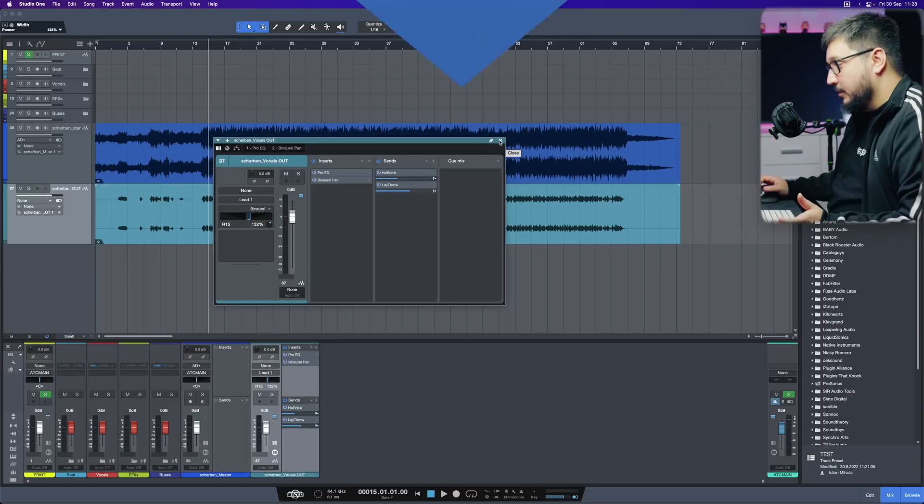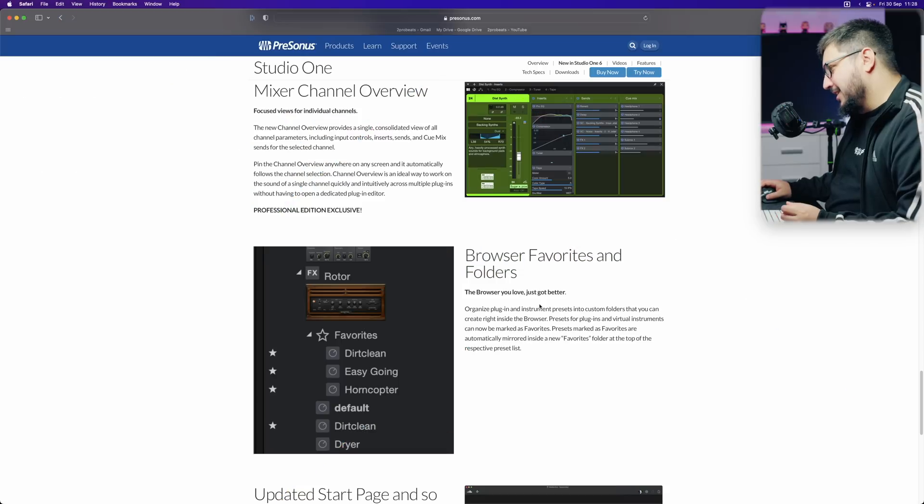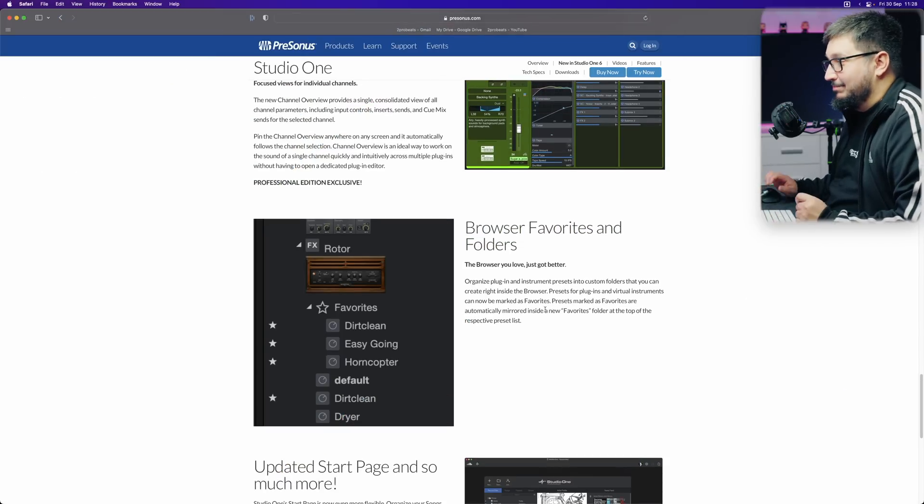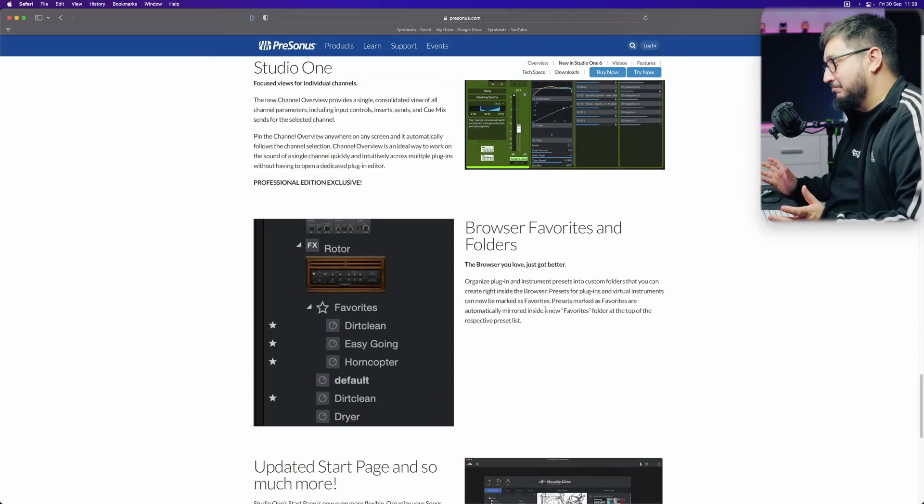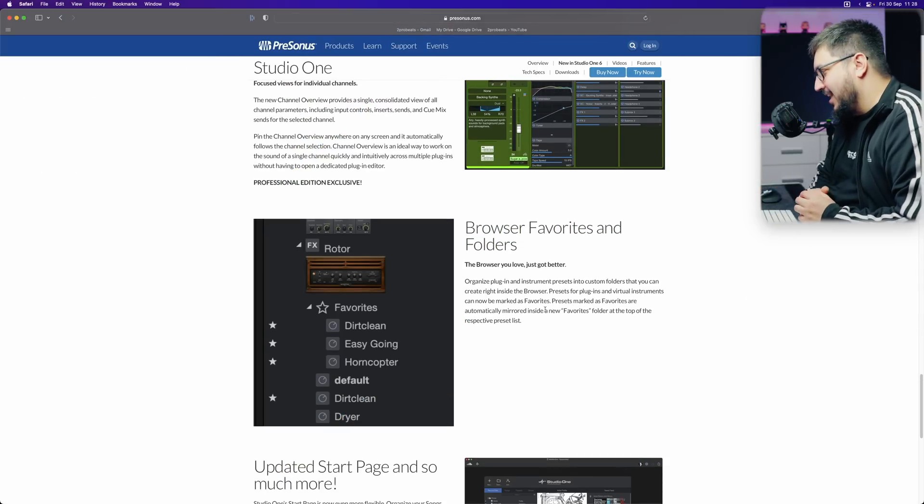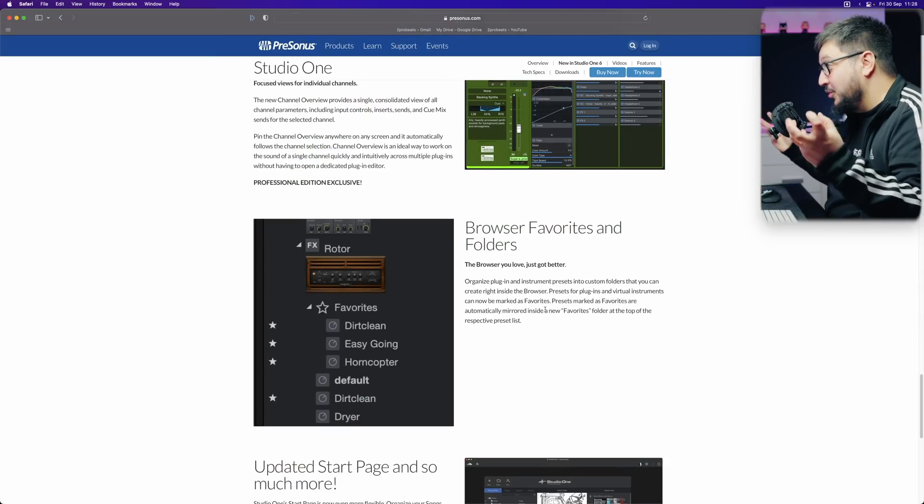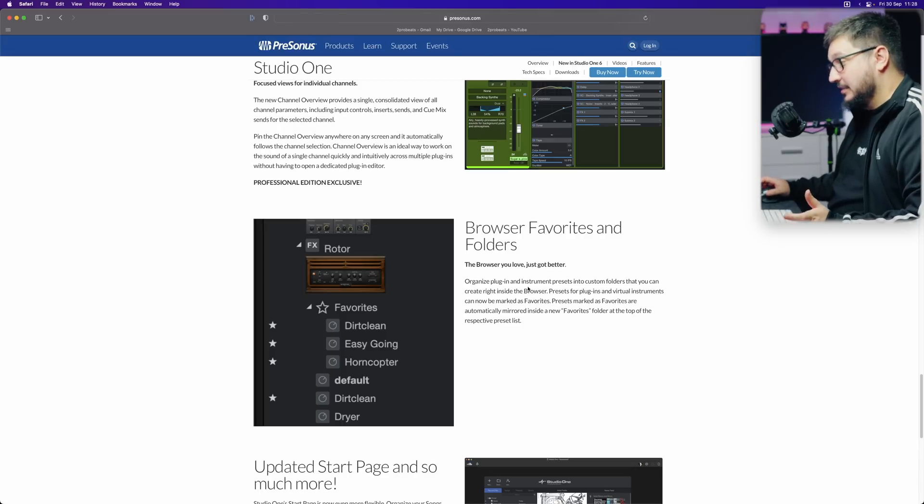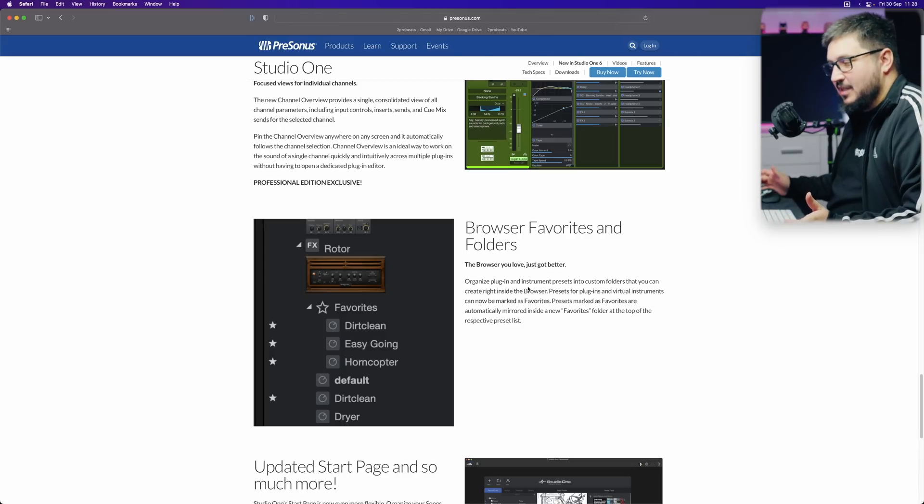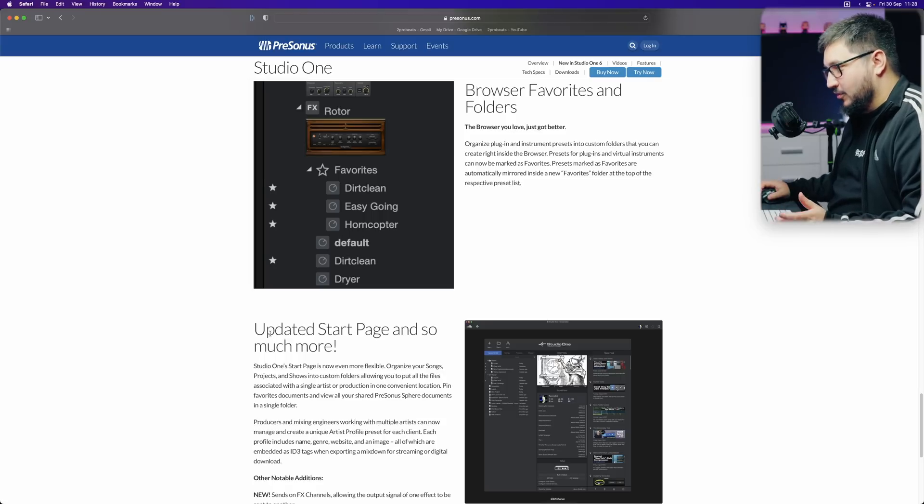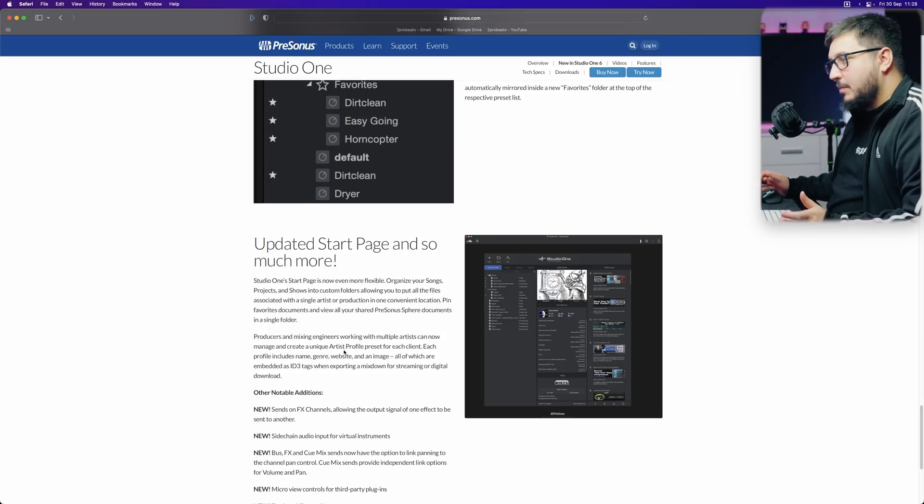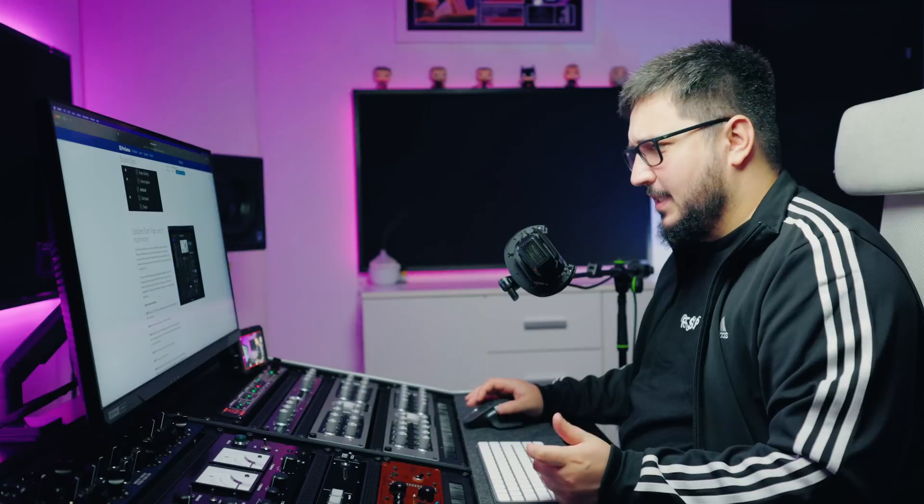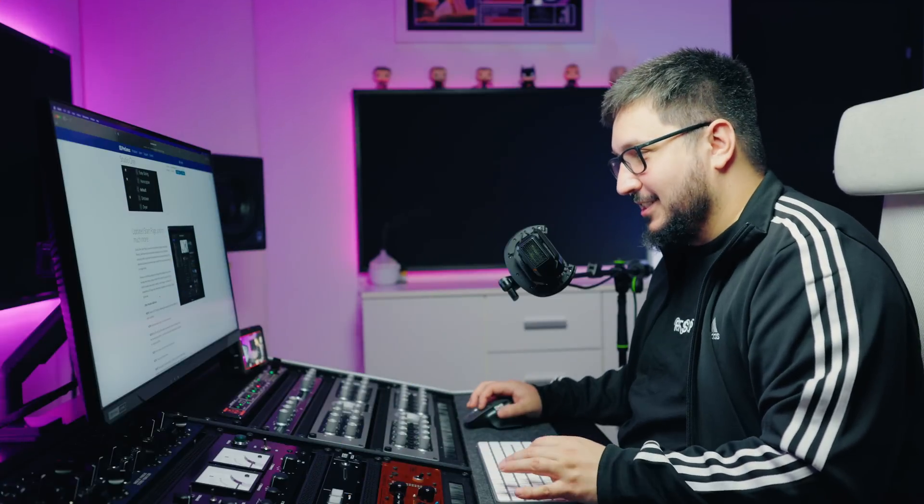Browser and folders. I don't know why they mention this as new in Studio One 6. This is not a great upgrade or update. Updated start page is, again, a strange one for me.